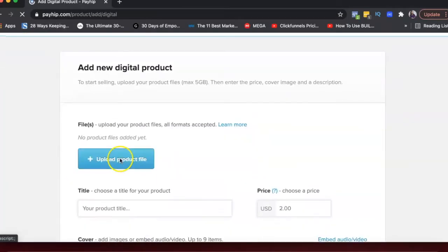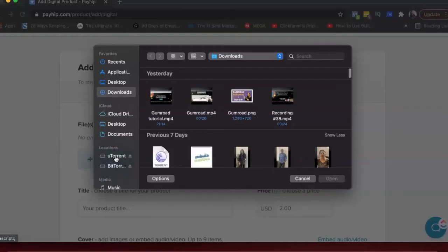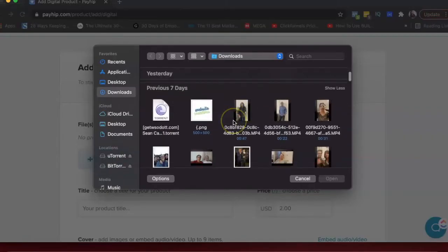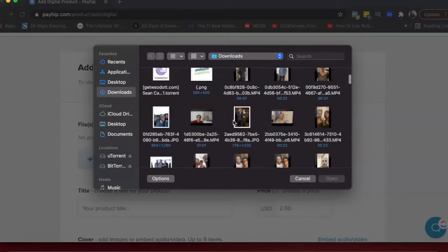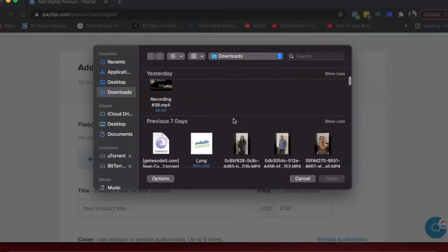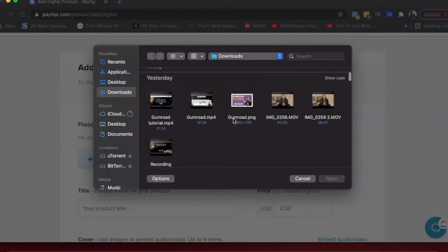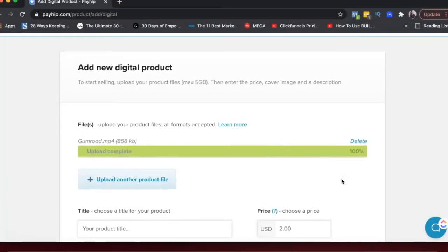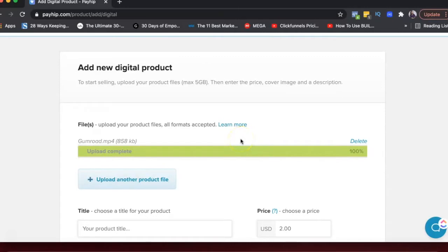And then this is upload product file. So your ebook, your worksheets, whatever it is, that is what you'll be uploading there. I'm just probably going to upload like a video here. I'm uploading a Gumroad video in Payhip. But this is just an example. So you can also upload a video.